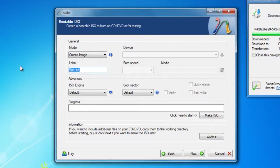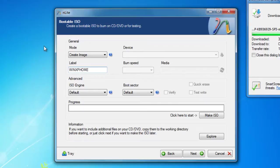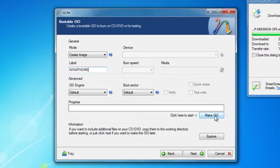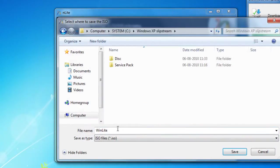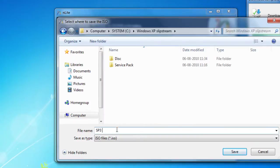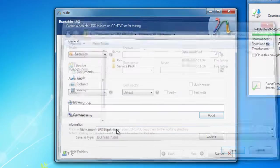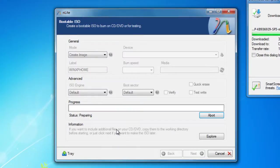And I really don't need to do anything else. I'll just click here make ISO and I choose where to save it. And I'll just save it here. SP3 slipstream. Save. And now it's just creating this ISO file for me.